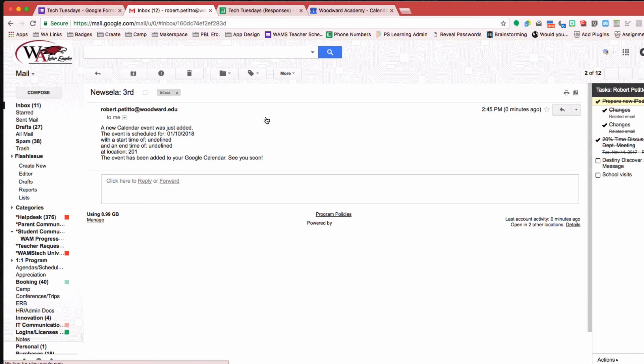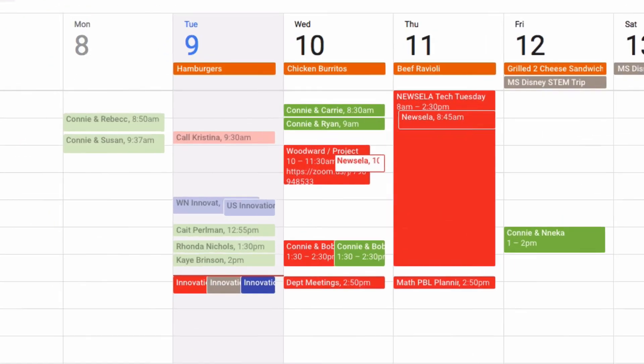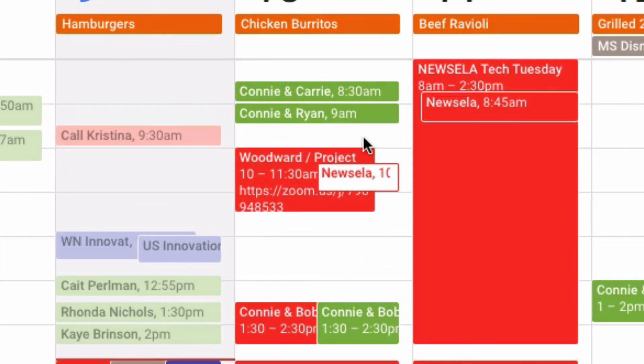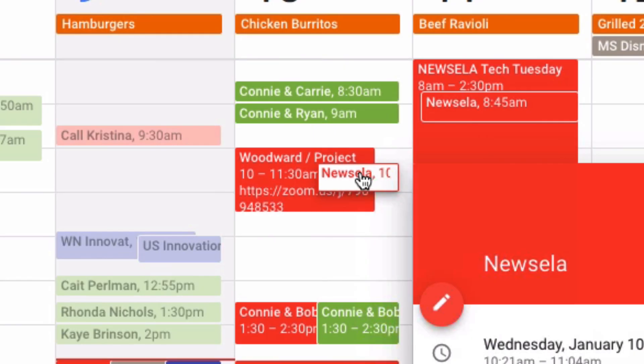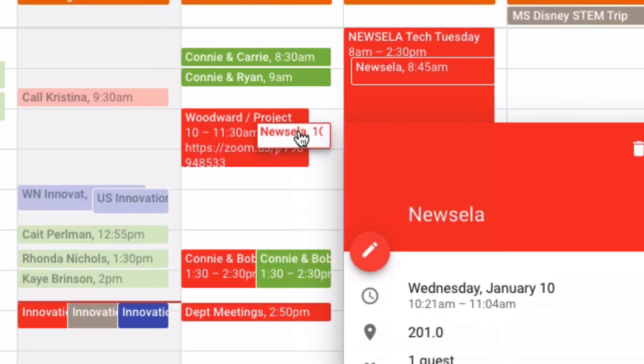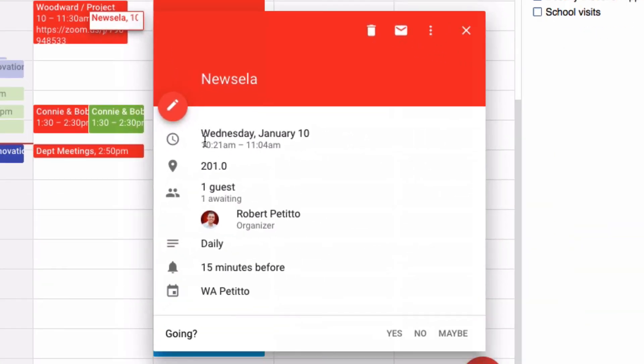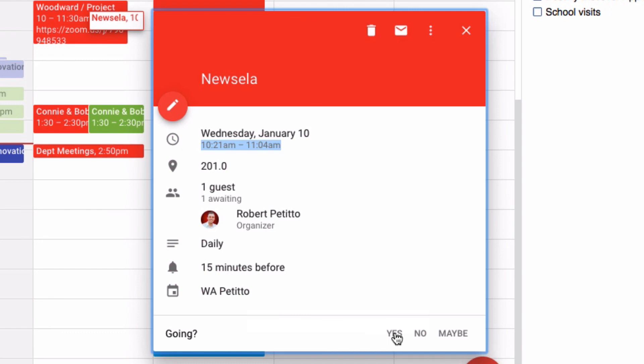So Newsela, third new calendar event was just added. And then if I go to my calendar, I'll see that this Newsela just happened to show up at the correct time. And then it's prompting them to either go or not go.